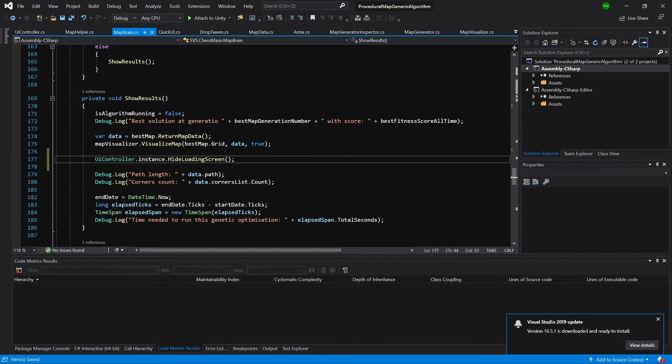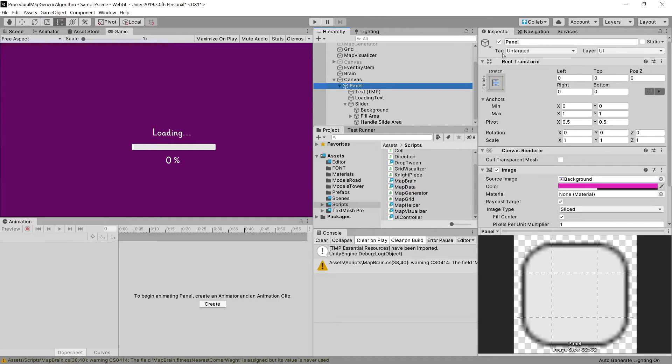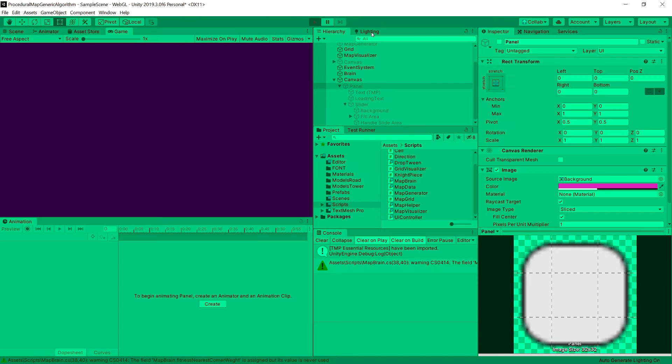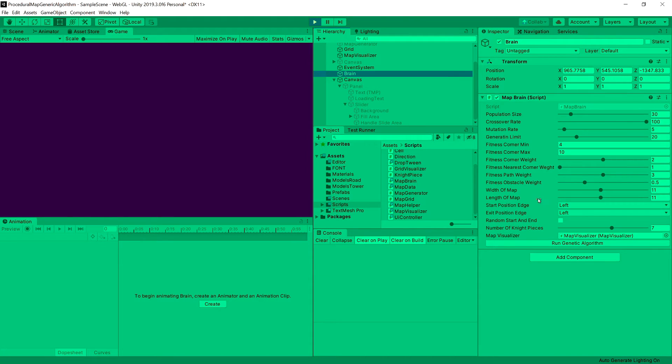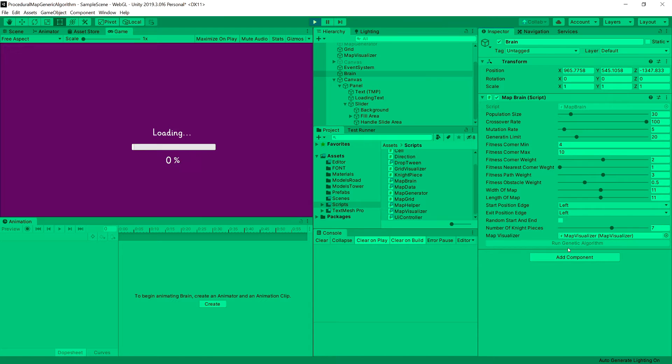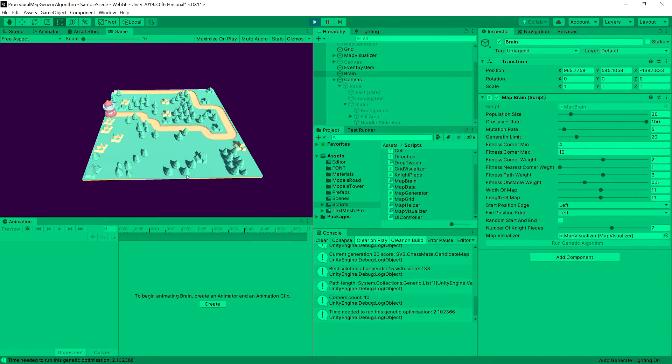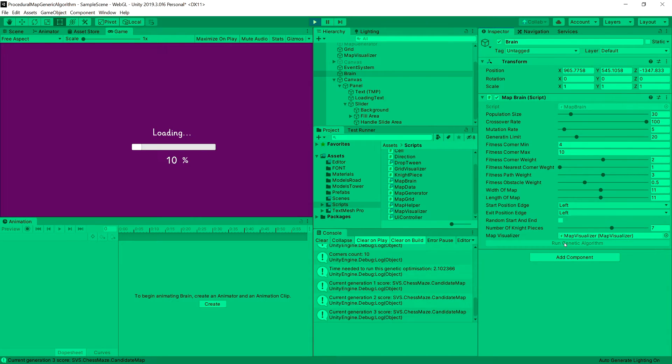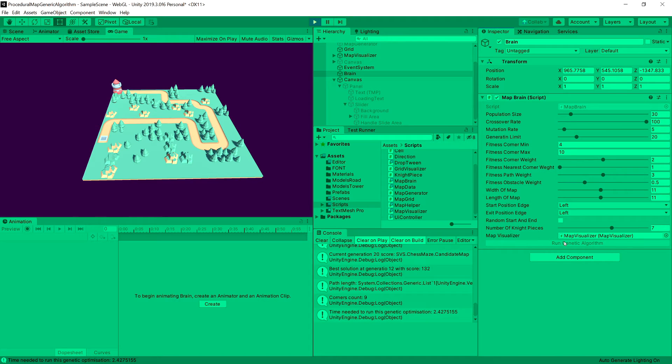Let's go back to unity. We can set the panel to be disabled for now. Let's run the game. And we can choose the brain. Run the genetic algorithm. And we can see that loading panel is there. And it disappears when the map is being loaded. And let's run it again. And we see there is a progress of our genetic algorithm. And again we can see the result.